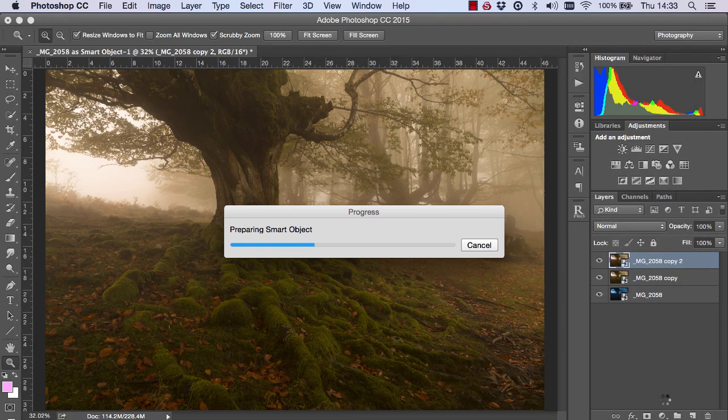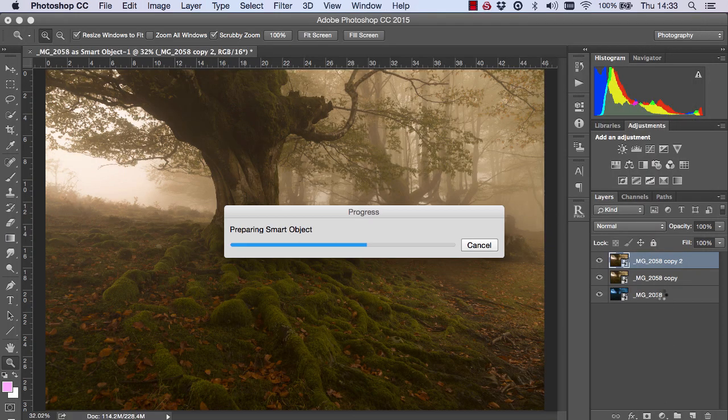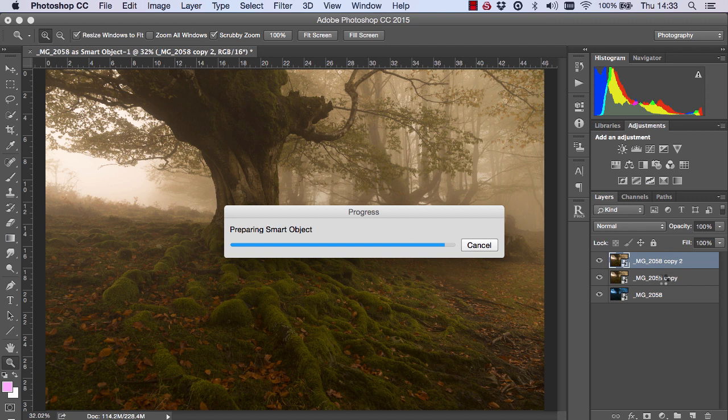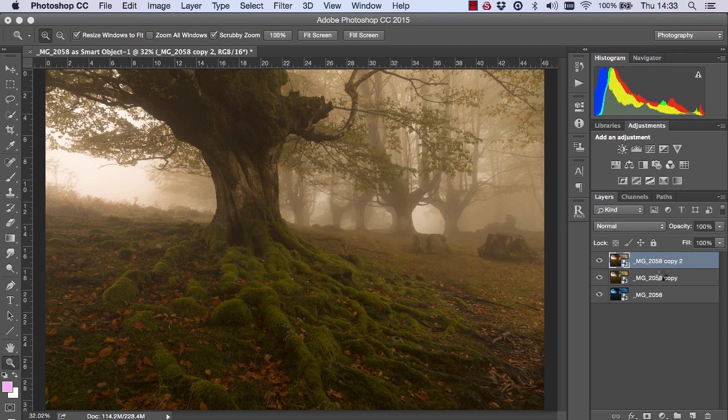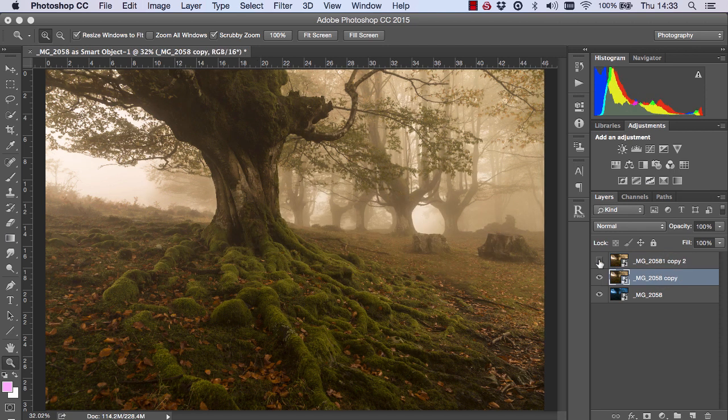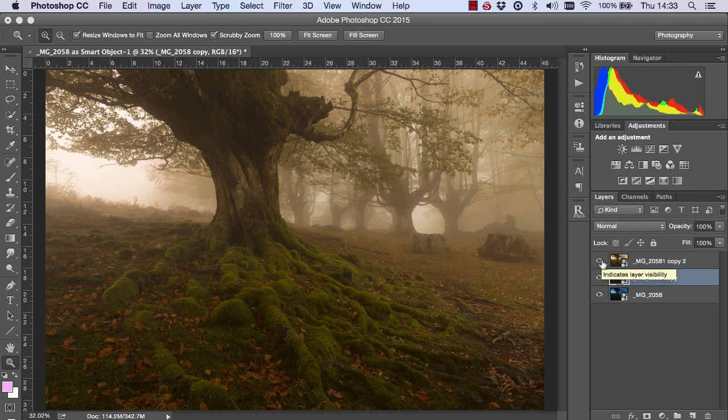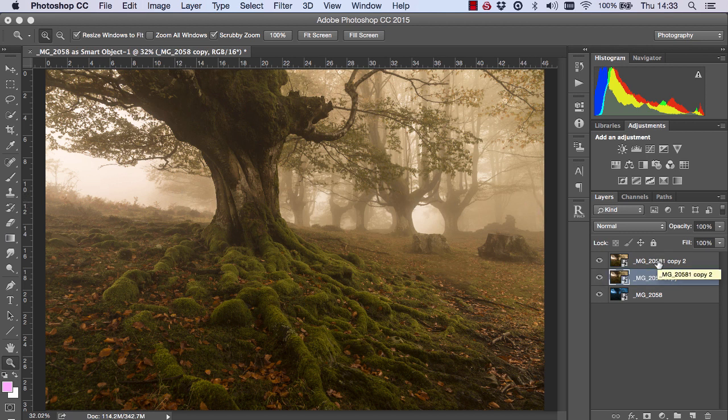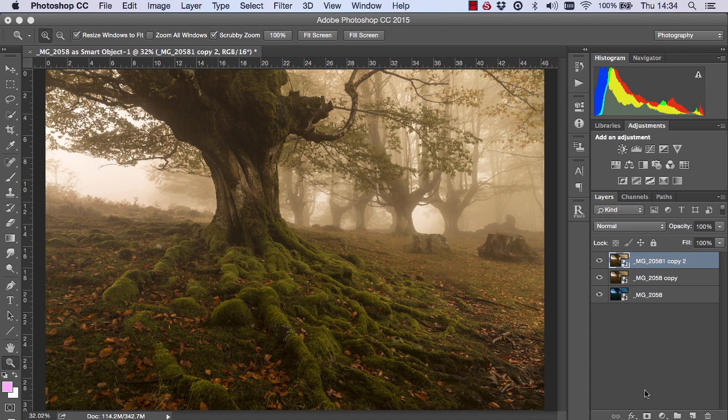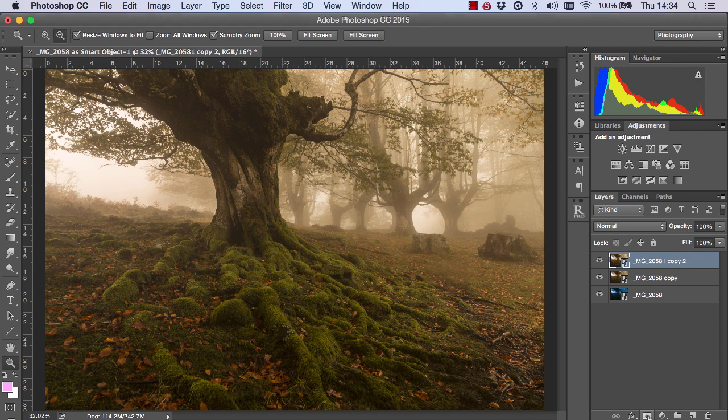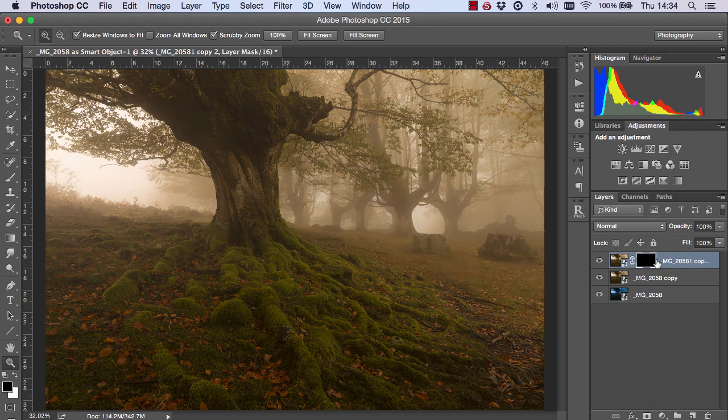The reason why I didn't do that in the first exposure here in the middle is because we want the trees in the background here to be nice and soft. We don't want to give them any local contrast. And with the Clarity slider, you can see we've brightened them up slightly and given them too much contrast. We just want to apply this local contrast to the foreground here and to the tree. So I'm just going to hold down Alt or Option on a Mac and create a black layer mask on that new file.